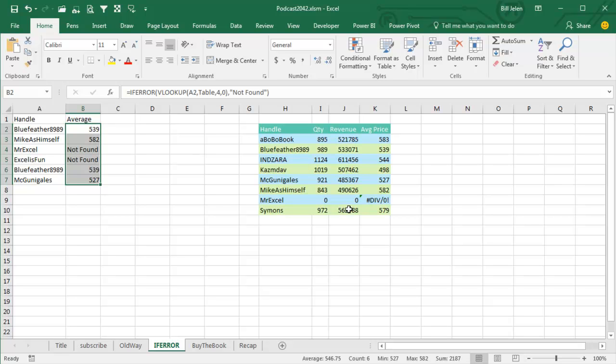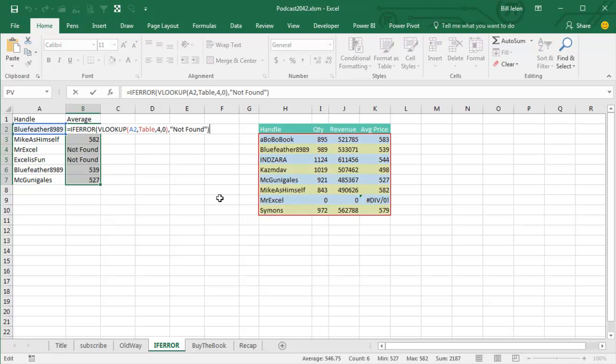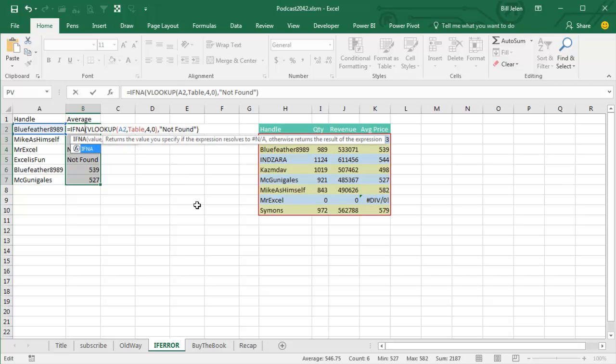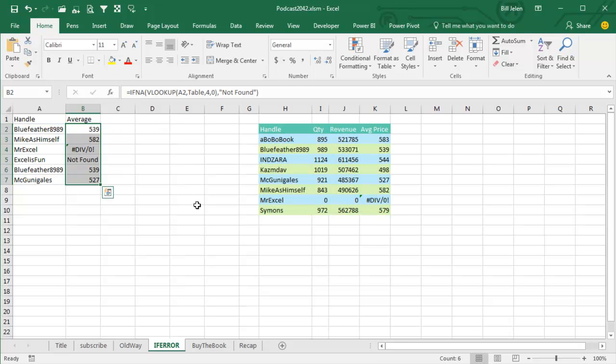Choice number 1, Excel 2013 or newer, switch over to the function they added in 2013 that doesn't look for all errors, it only looks for NA. Ctrl-Enter, and now we'll get the NOT FOUND for Excel is fun, but MrExcel is returning the division by 0 error.